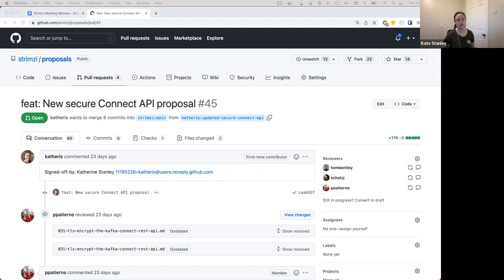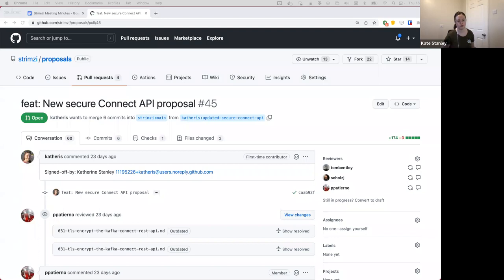My understanding is that in Tom's proposal we still have a default behavior — an out-of-the-box secure option where Strimzi creates and manages certificates for you. What I'm proposing is maybe we don't support that for the Connect REST API endpoint. The default behavior would be insecure; if you want security you use cert-manager, Vault, or you create the certificate yourself and put it in the secret.